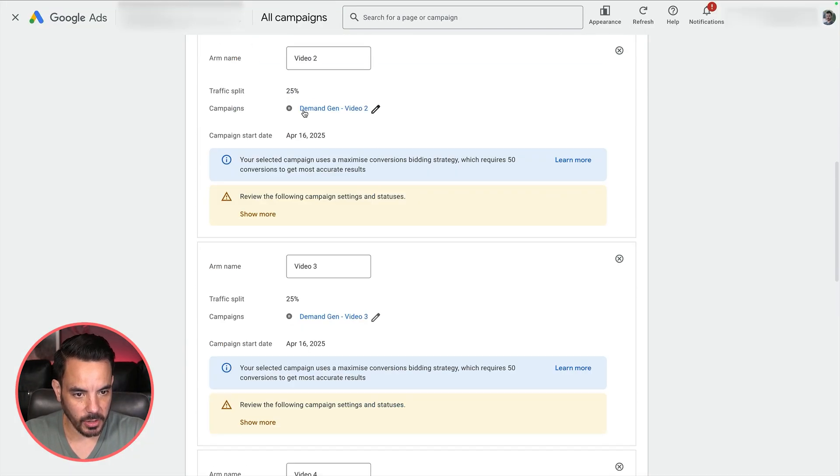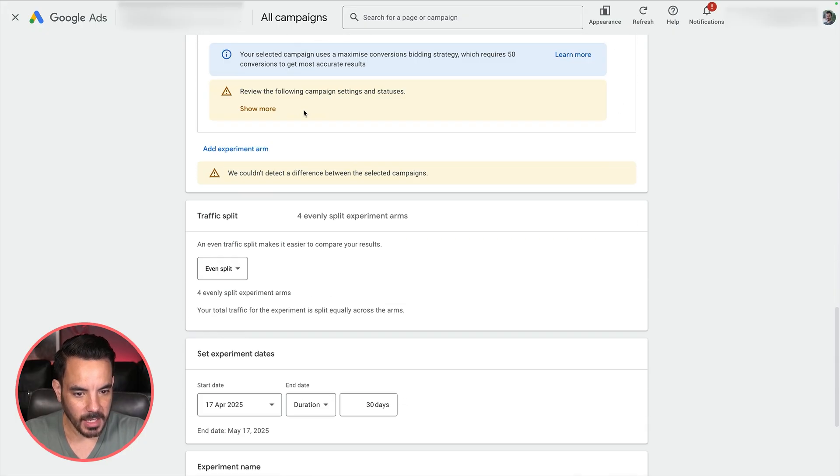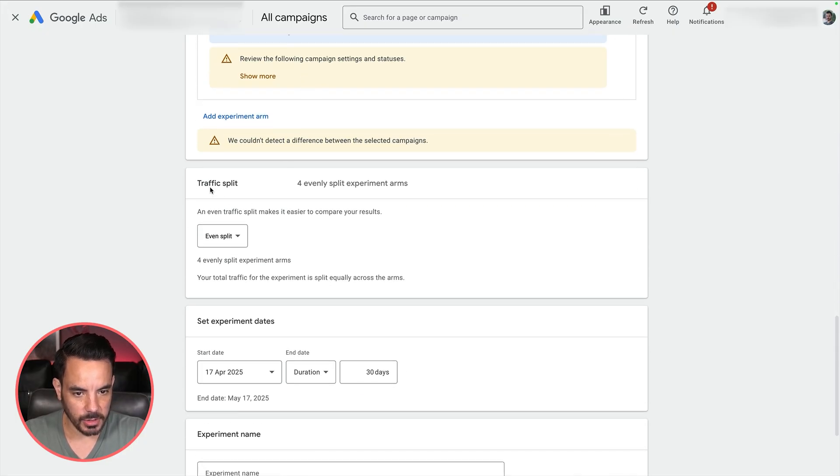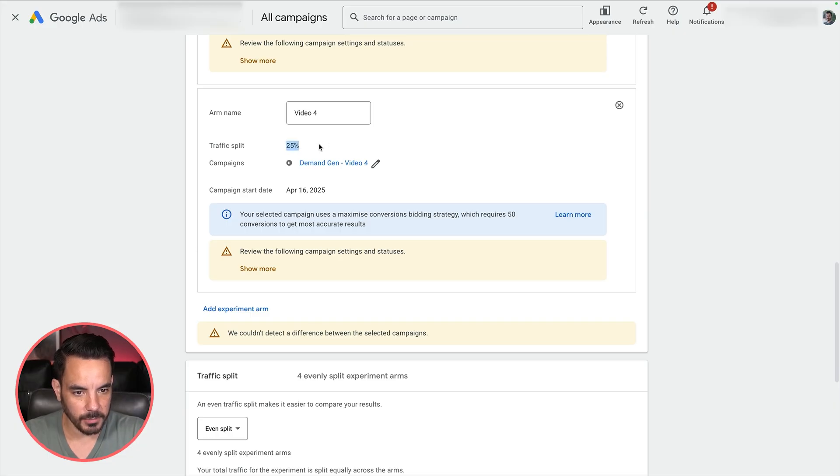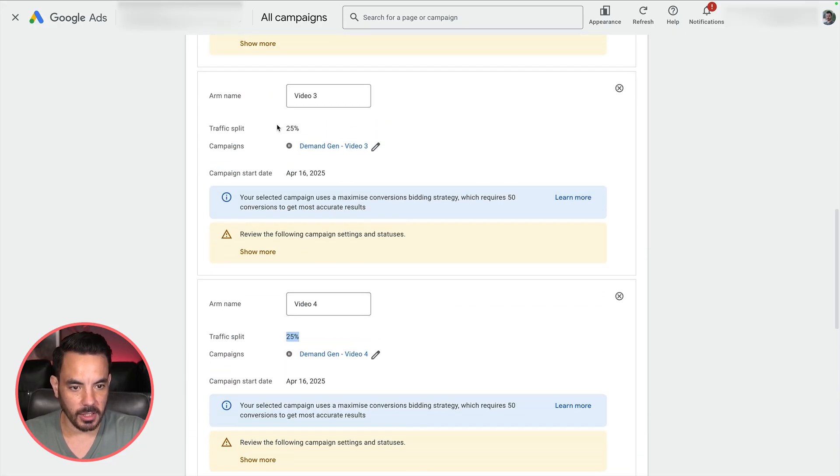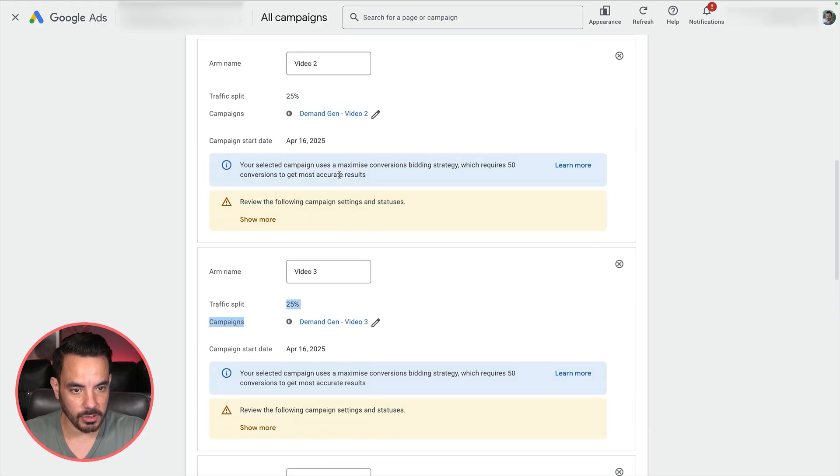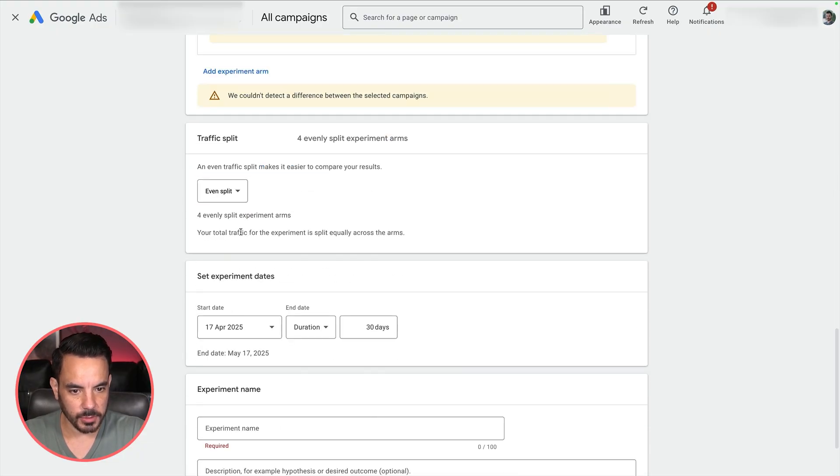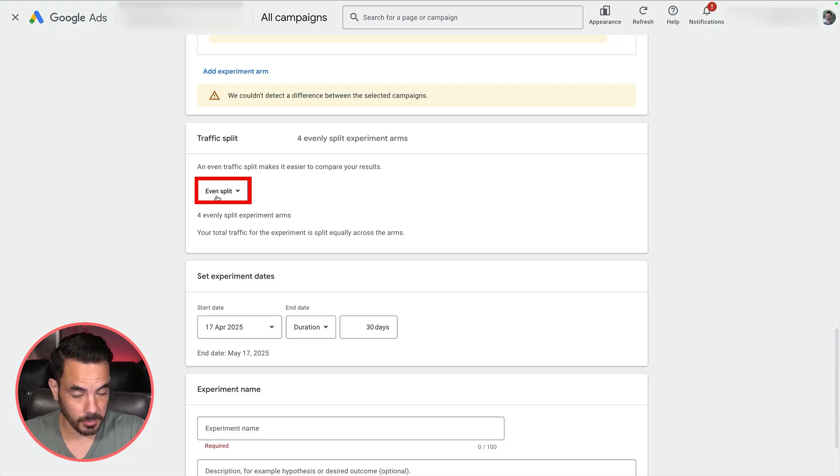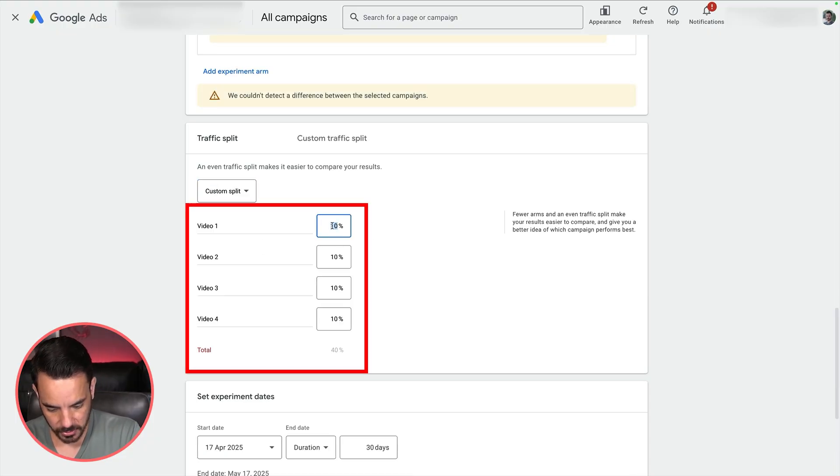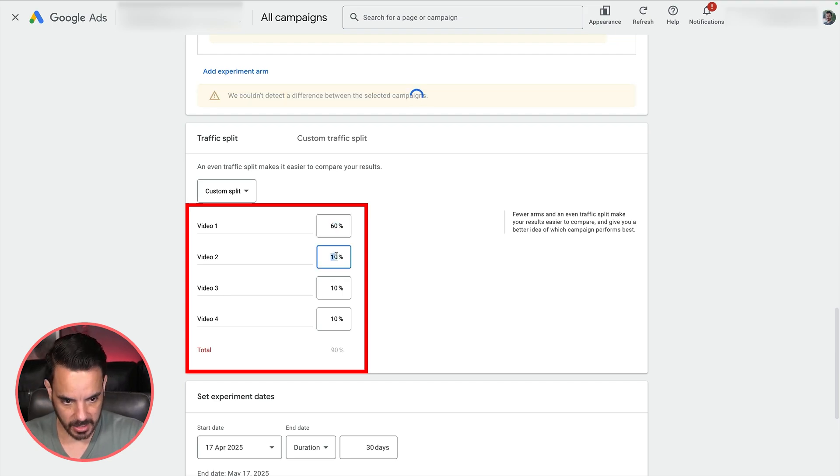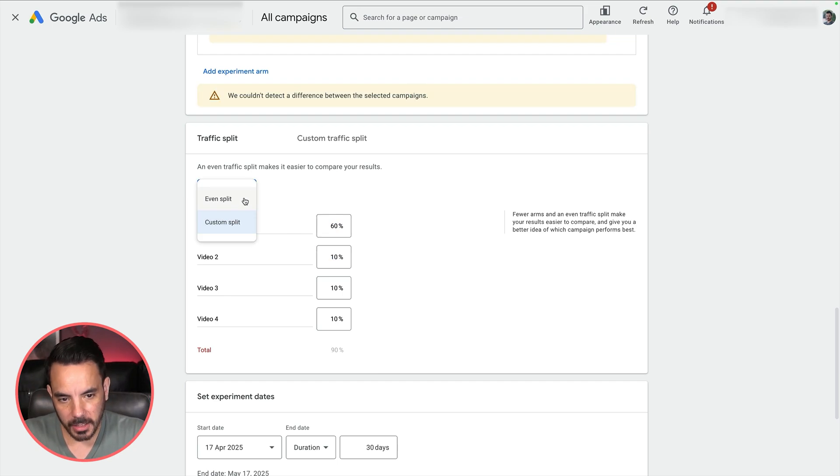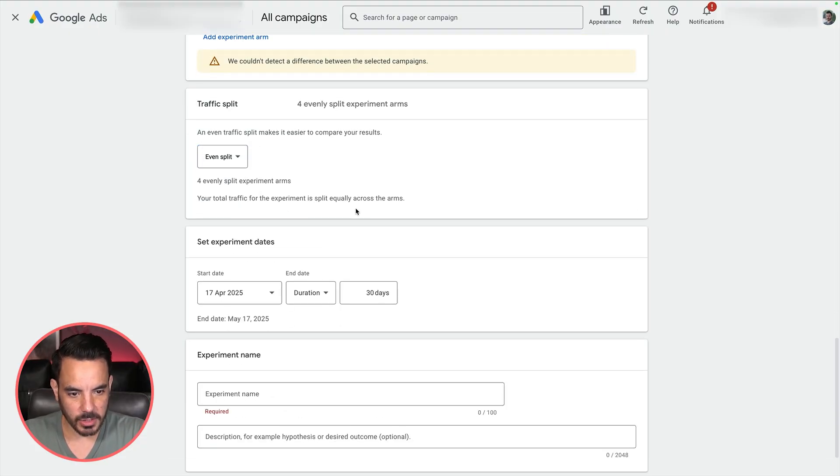Create your arms, match the name to the campaign name, and then you can choose your traffic split. You can see here I've set up four arms for testing four different videos. It's automatically gone for a 25% traffic split. It will default to just doing an even split. I do recommend doing that an even split in most cases. You do have the option to do a custom split though. You can completely customize this, but normally better to just do an even split, which is what I do in most cases.